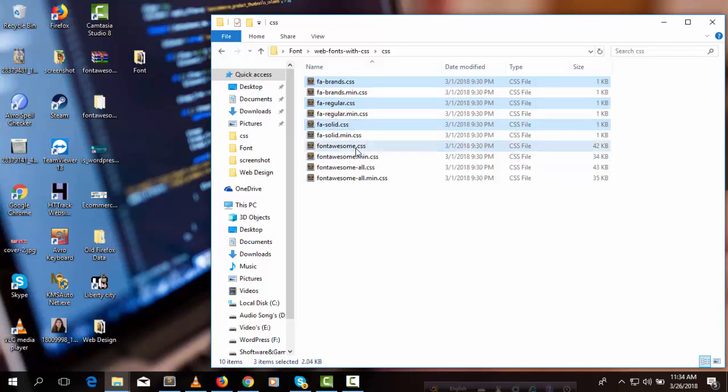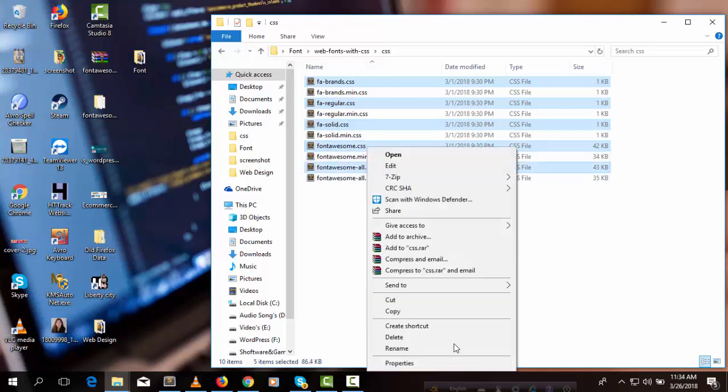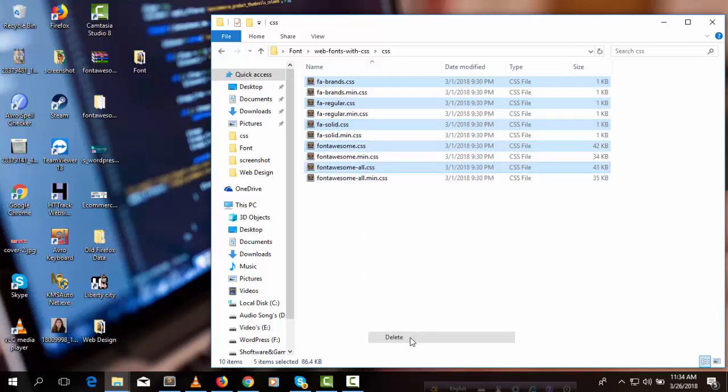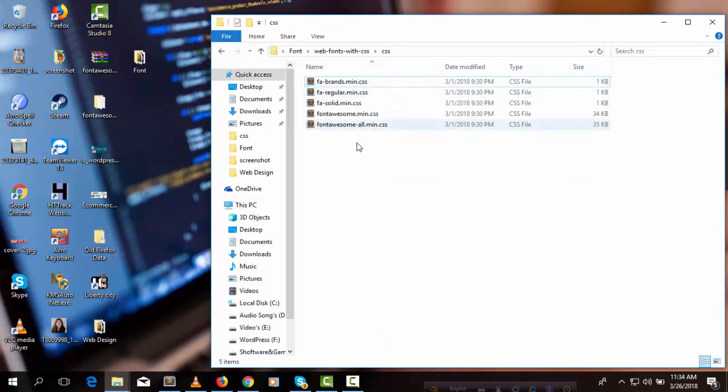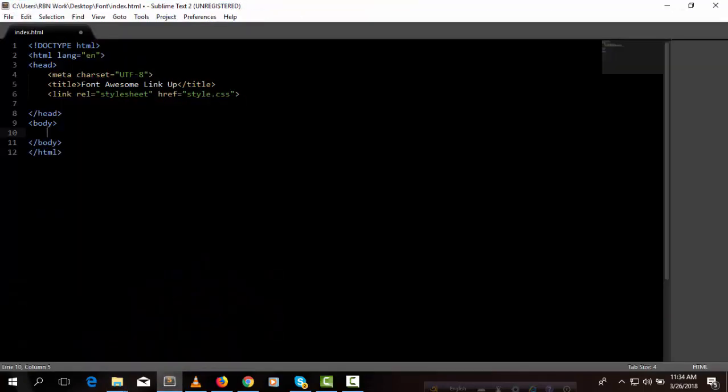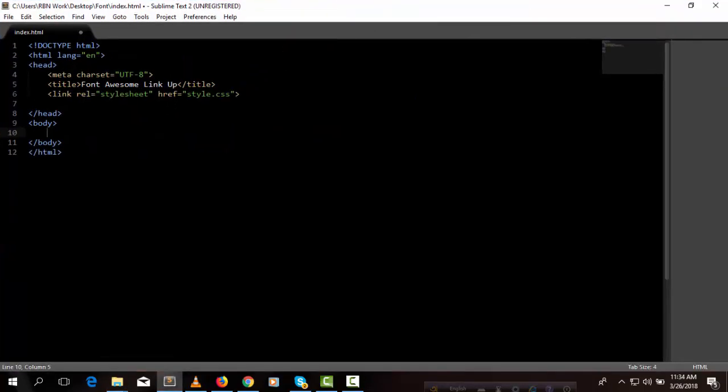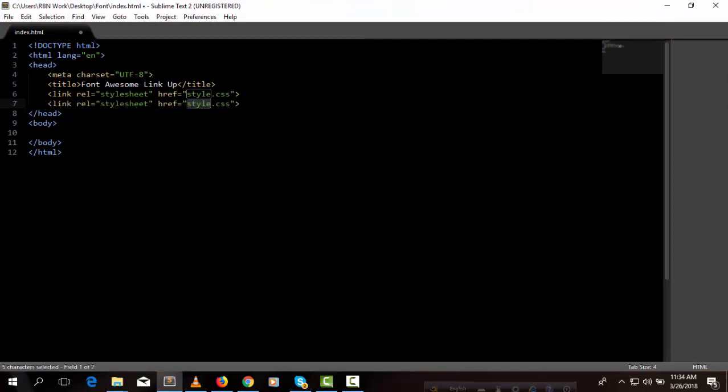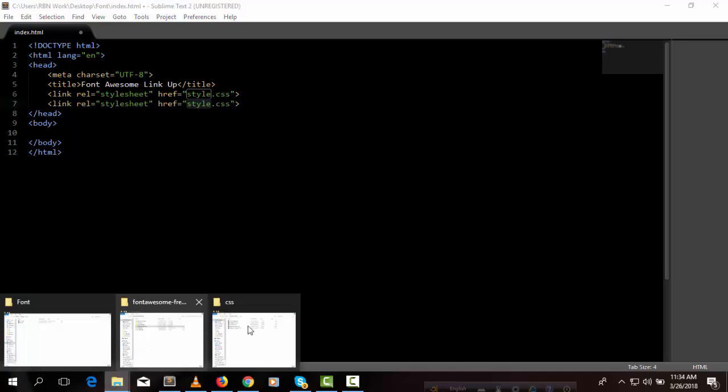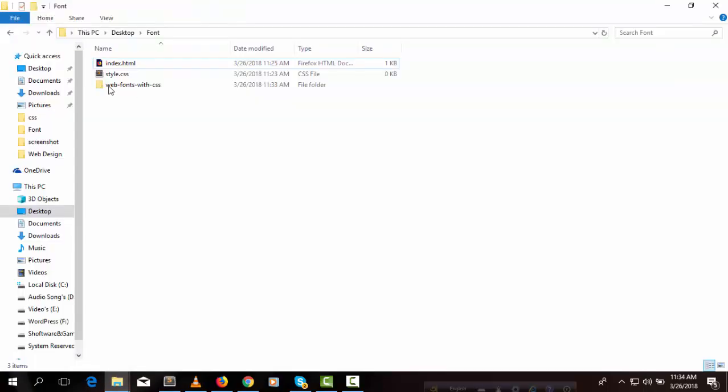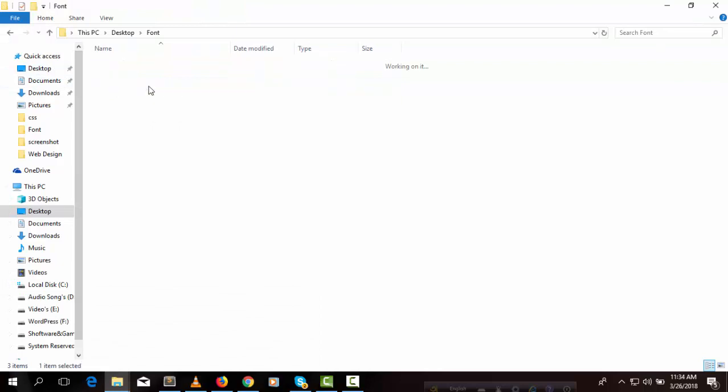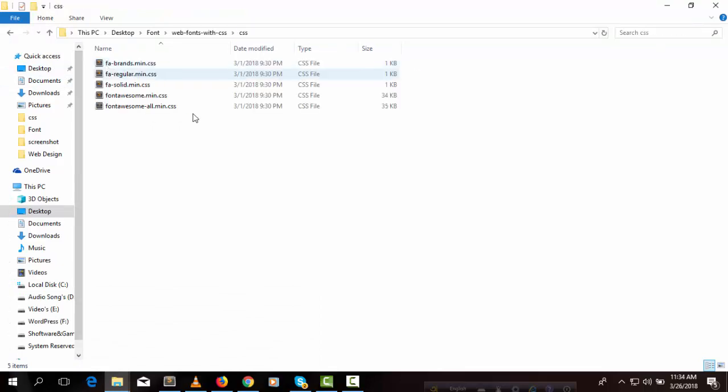In every file we can see min.css, so we need to link up all these files. We are linking up all files. We can see first webfonts-with-css folder, then CSS folder, then all the CSS files.